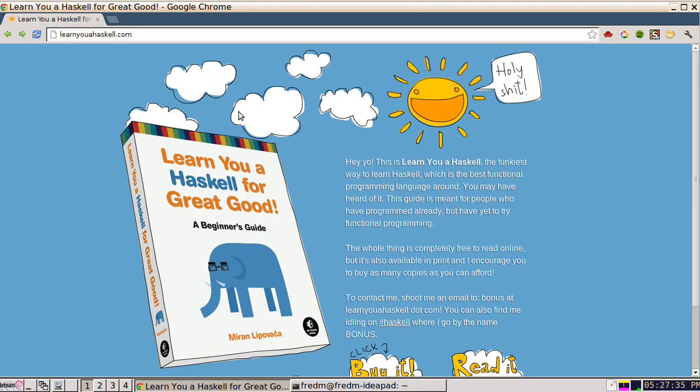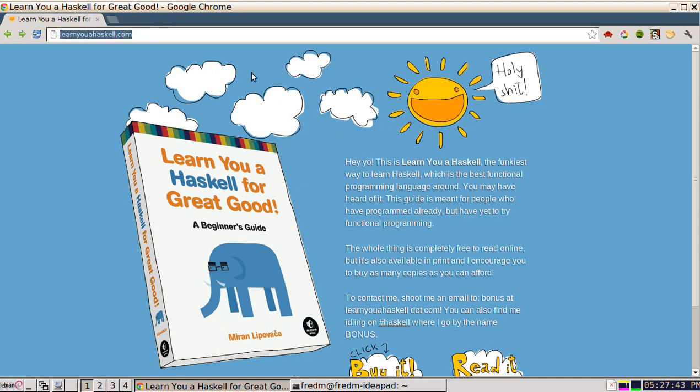Welcome to the introduction to Haskell. We are going to use a website — the URL is learnyouahaskell.com. It's also a physical book. This is an excellent introduction to Haskell.